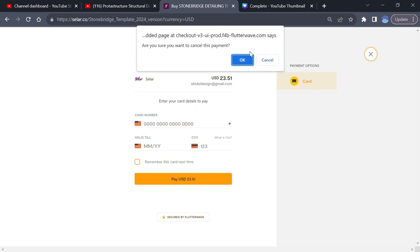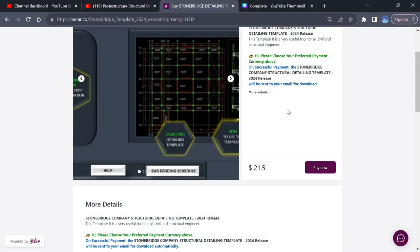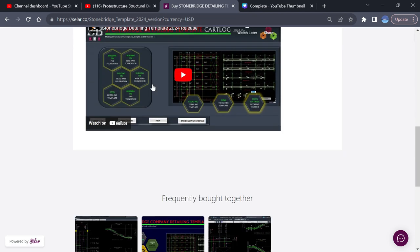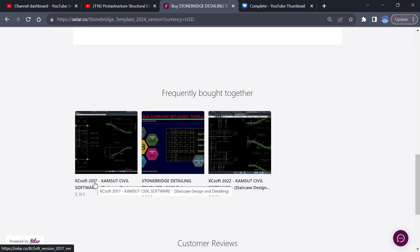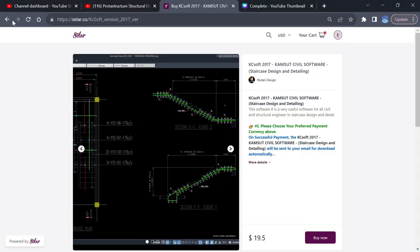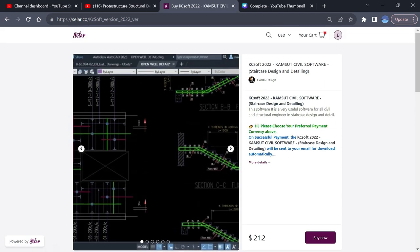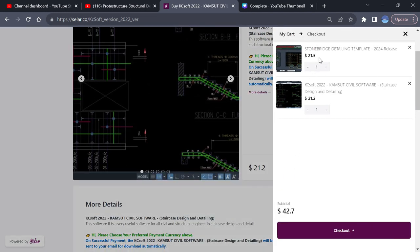Once you have completed the payment, after about two minutes go and check your email address — you'll be able to see your files there. If you want other installers of our products, you can come here and add the Stonebridge or KcSoft software, or add another version to your cart. You can choose to add it to the cart and then proceed. You can now have two products here to buy.